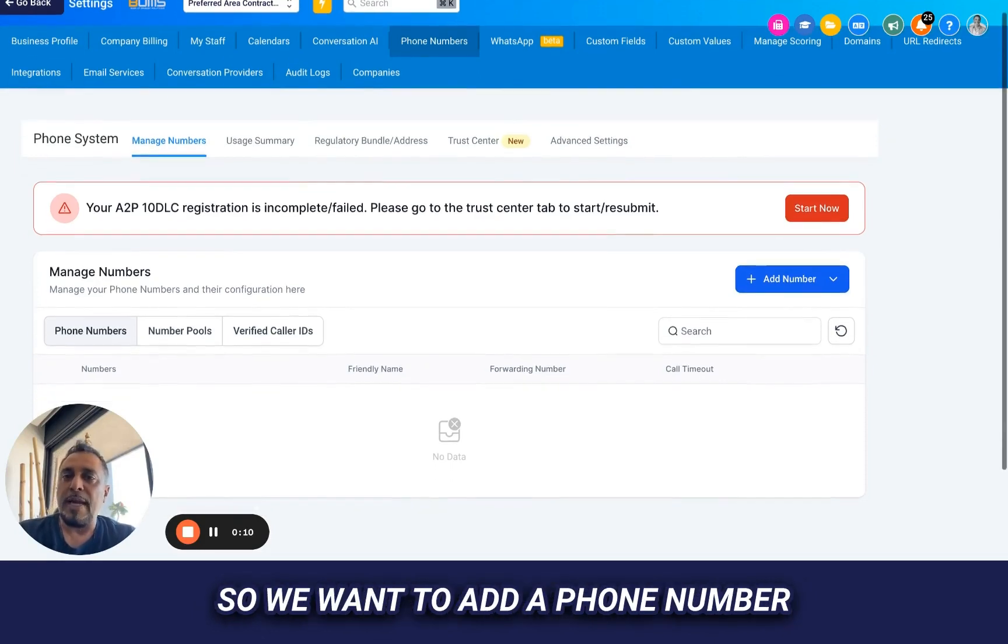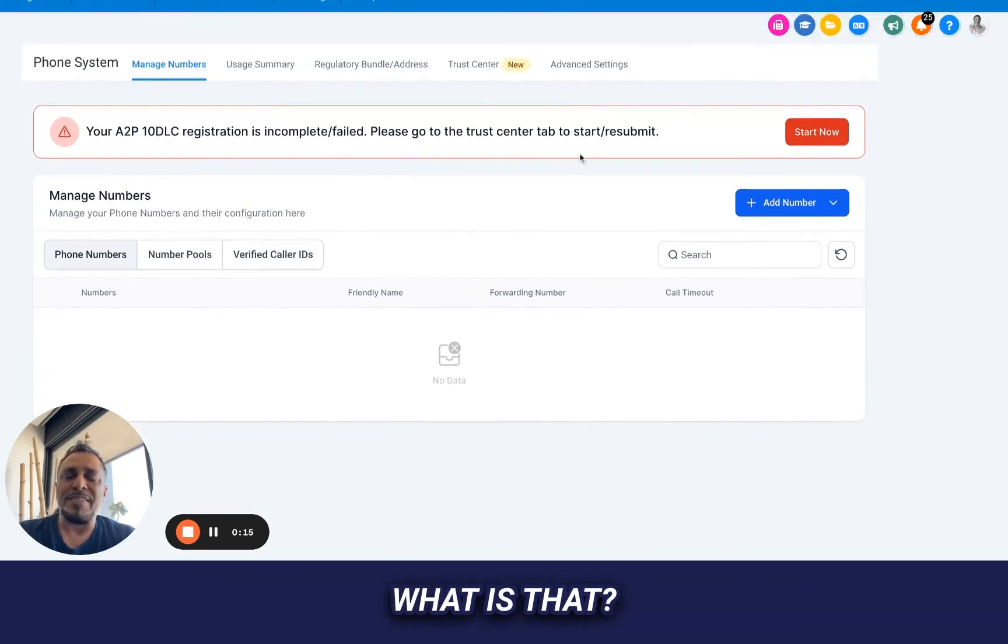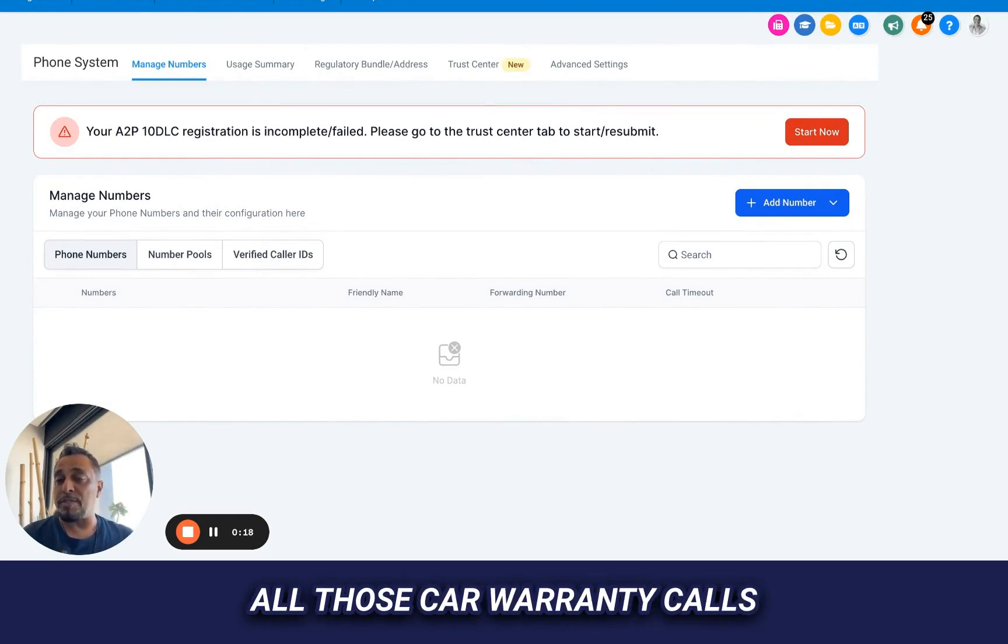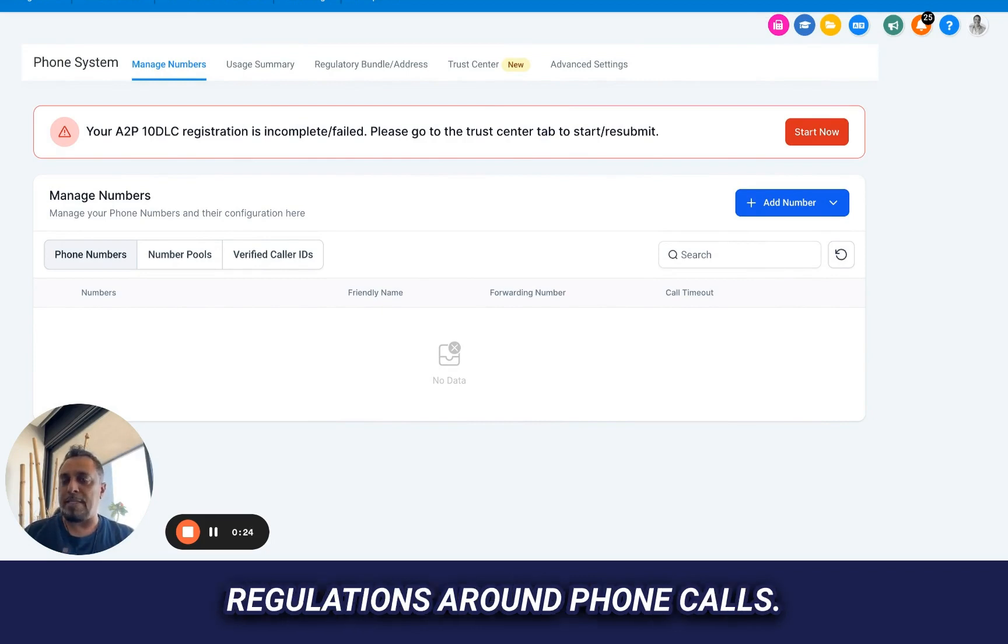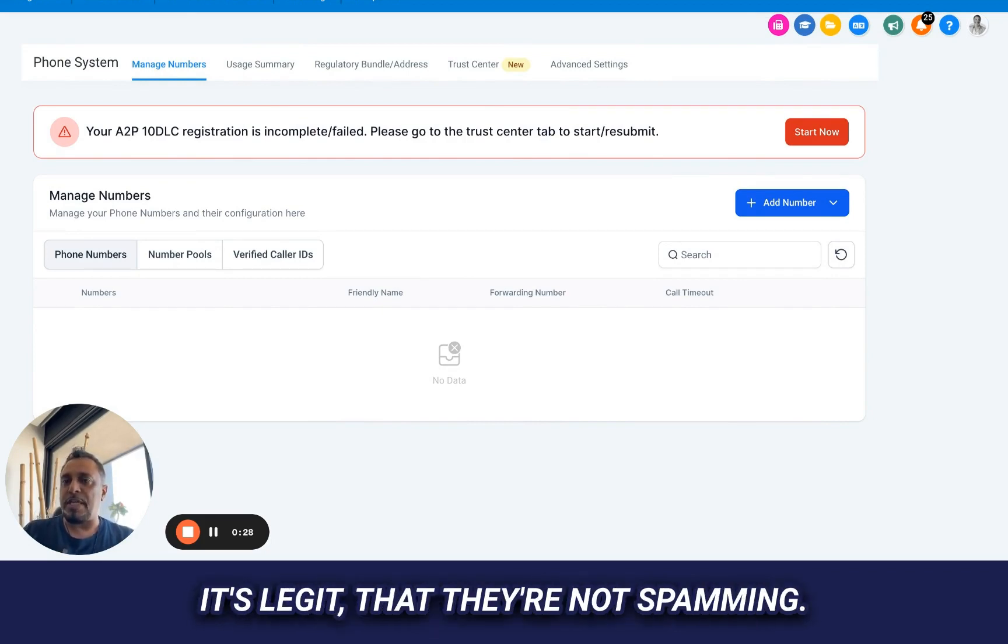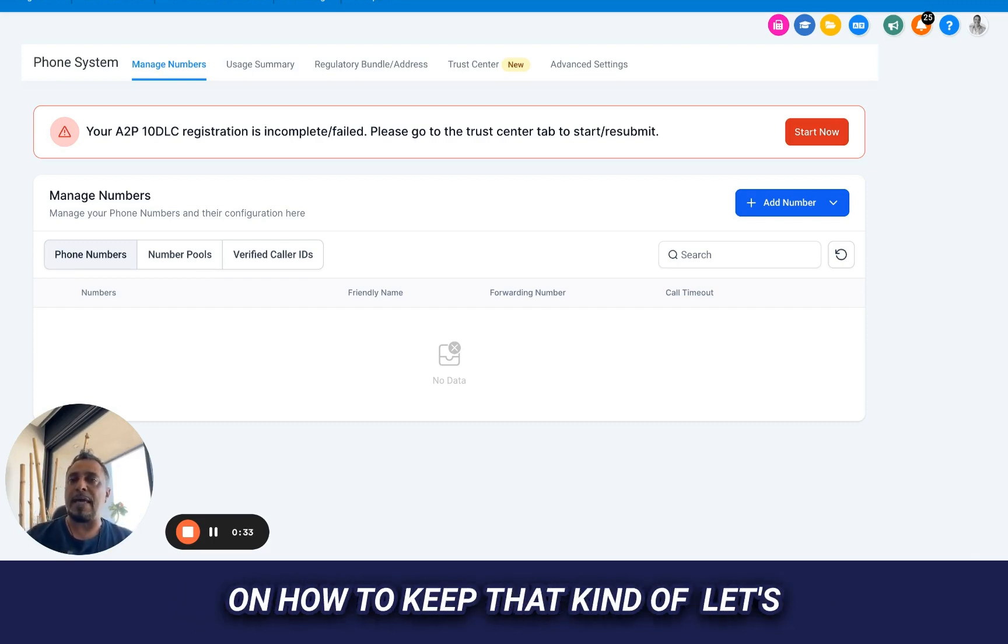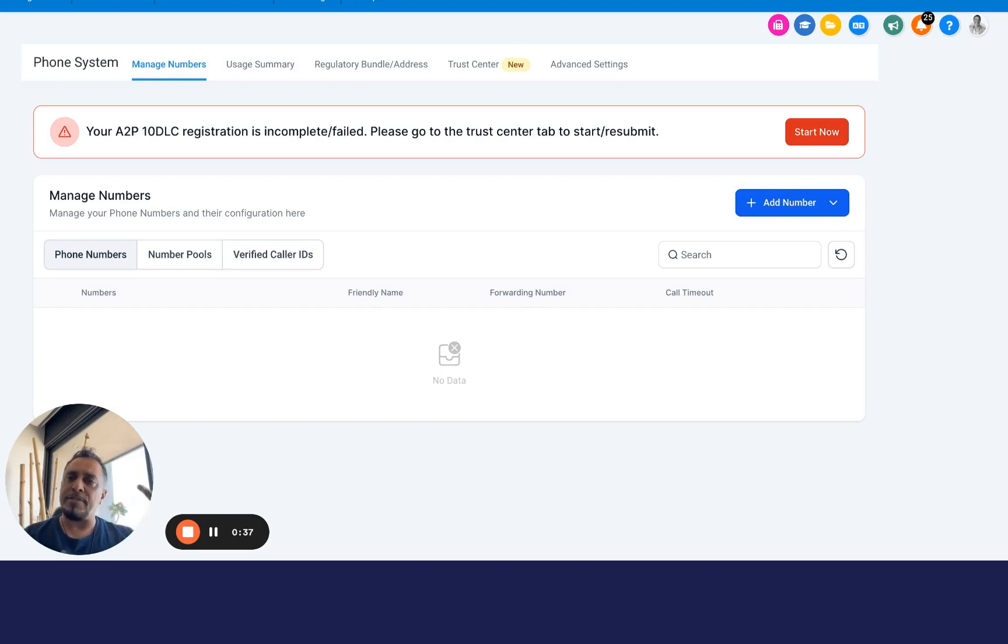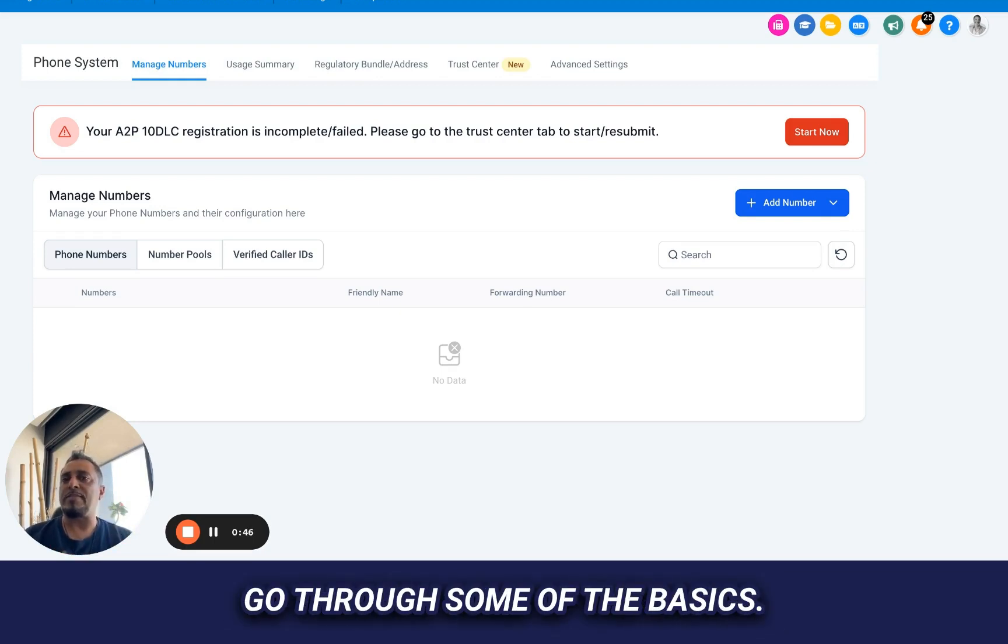So we want to add a phone number and you can see right when you pop in this A2P 10 DLC requirement, what is that? I'm sure you got all those car warranty calls or those text messages. They're creating more and more regulations around phone calls. So your business needs to prove that it's legit, that they're not spamming. And there's things that we're going to want to know as we move forward on how to keep that, let's call it the credit of the business in good standing. We want to keep a good credit score, which means I could send more messages and more often. And we're going to get into that. But for right now, let's just go through some of the basics.